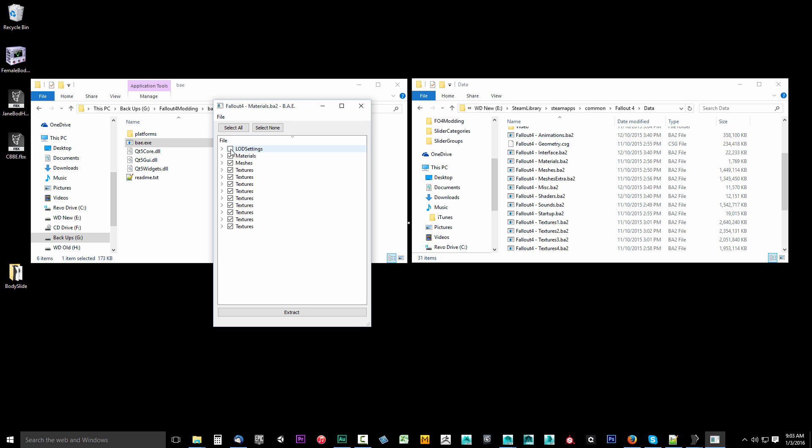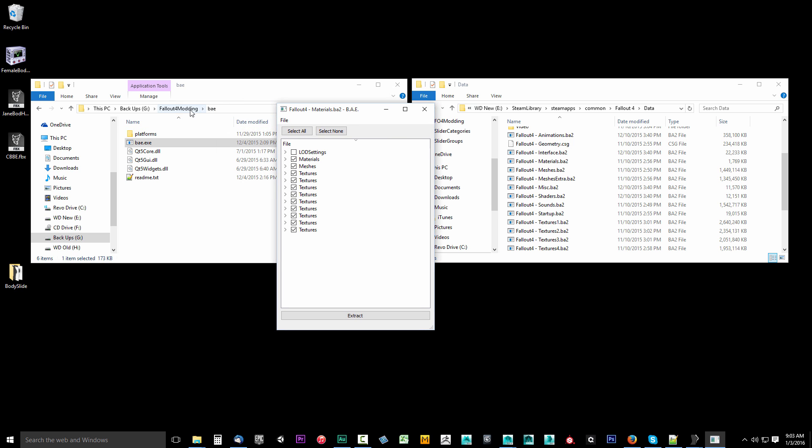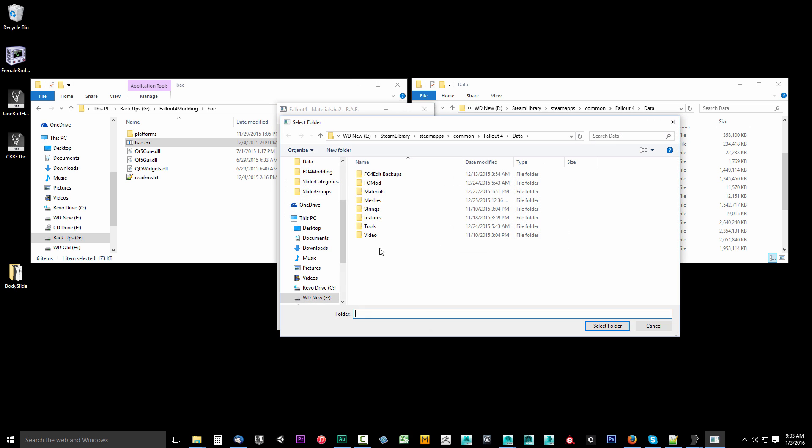That's going to give us a nice list here. Now we're going to uncheck LOD setting because we do not need those. We just want to extract this here. So we're going to say, where do we want to extract these to? Now I usually put everything that I extract to Fallout 4 modding. So I'm just going to put it in here. So I'm going to click Extract.